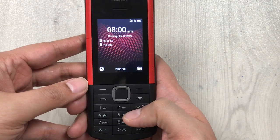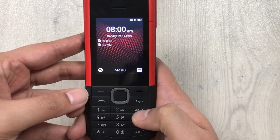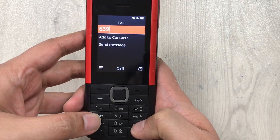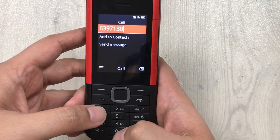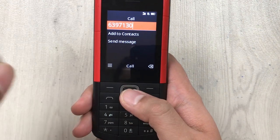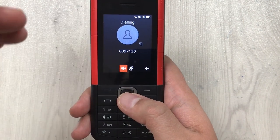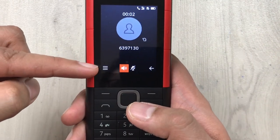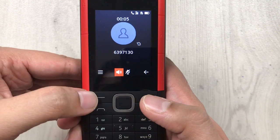First of all, you have to dial the number — you can dial any number which you want to call record. So I dial this number, then I press the call button, the middle button. Now when the next person attends the call, you will see three lines appear on screen.